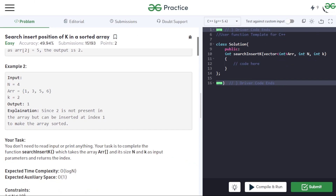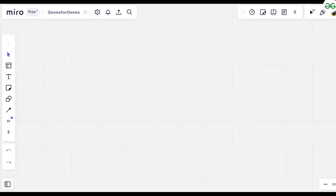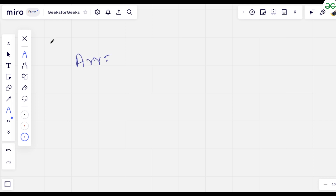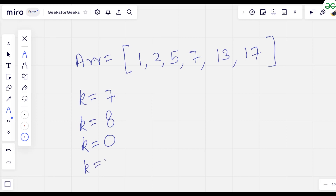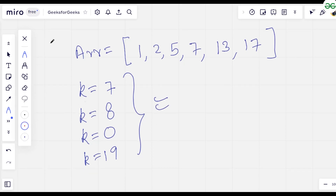Let's understand this more clearly with an example. Our array ARR is [1, 2, 5, 7, 13, 17]. We will check four cases. In case 1, k=7: using binary search we can find that 7 is available at index number 3, so the output is 3.